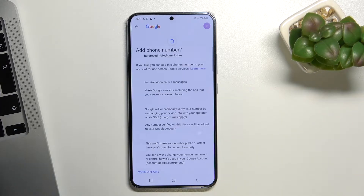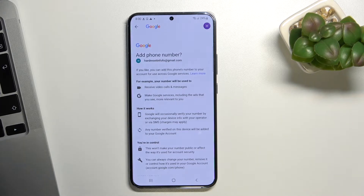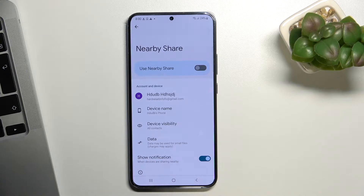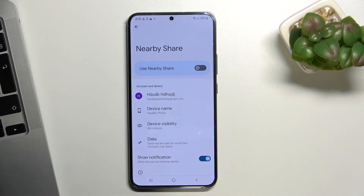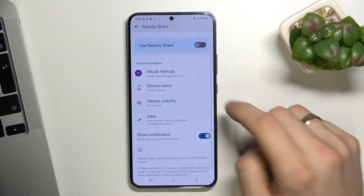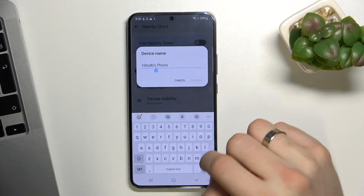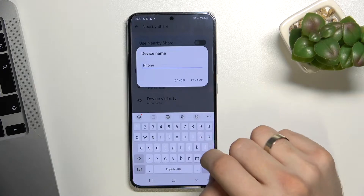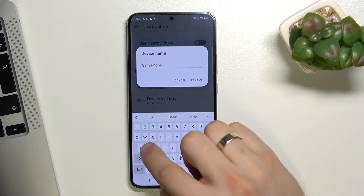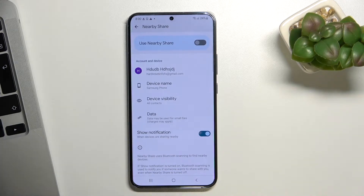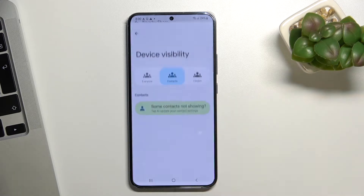Scroll down, choose yes, and wait a moment. Now we can set up Nearby Share. Firstly, you can change your device name — it will be easily visible for others.